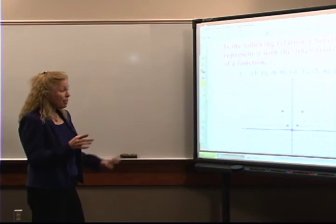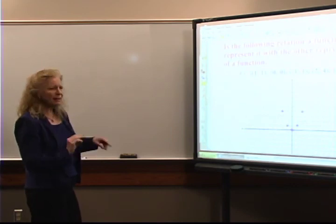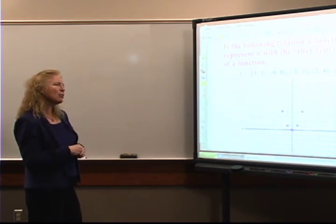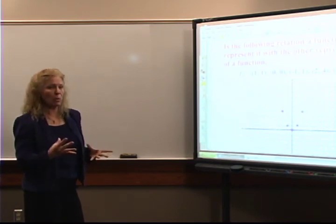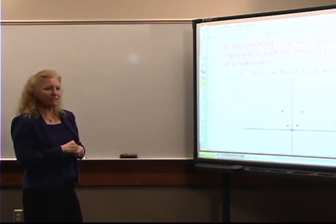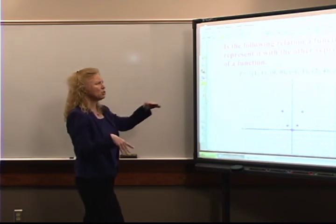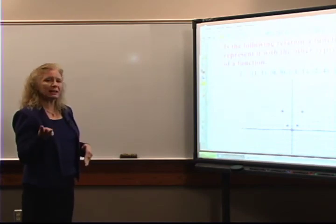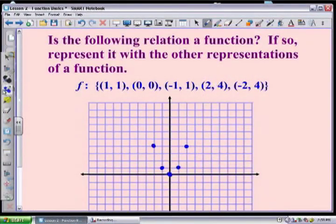Technically that's the entire graph. I mentioned in the previous lesson about being careful about always connecting the dots, because if I connect them that takes my set of five points and makes it a set of infinite points. So I'm going to leave just my five points. I have ordered pairs and a graph — and then the third way was to write an equation. Does any particular equation jump out at you?